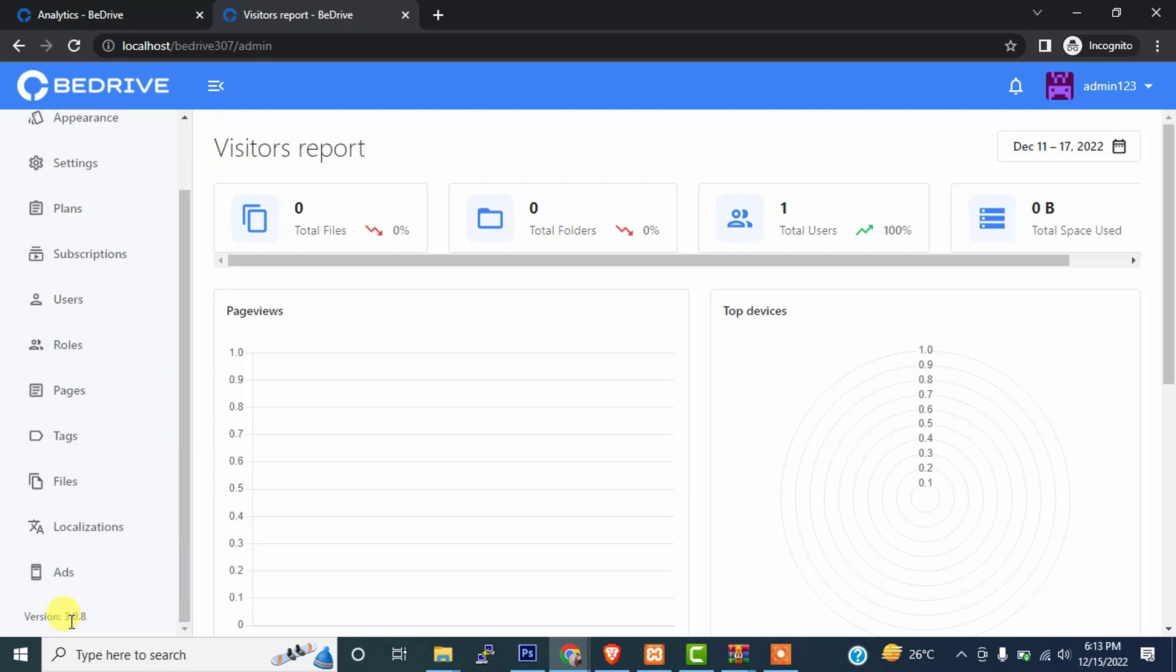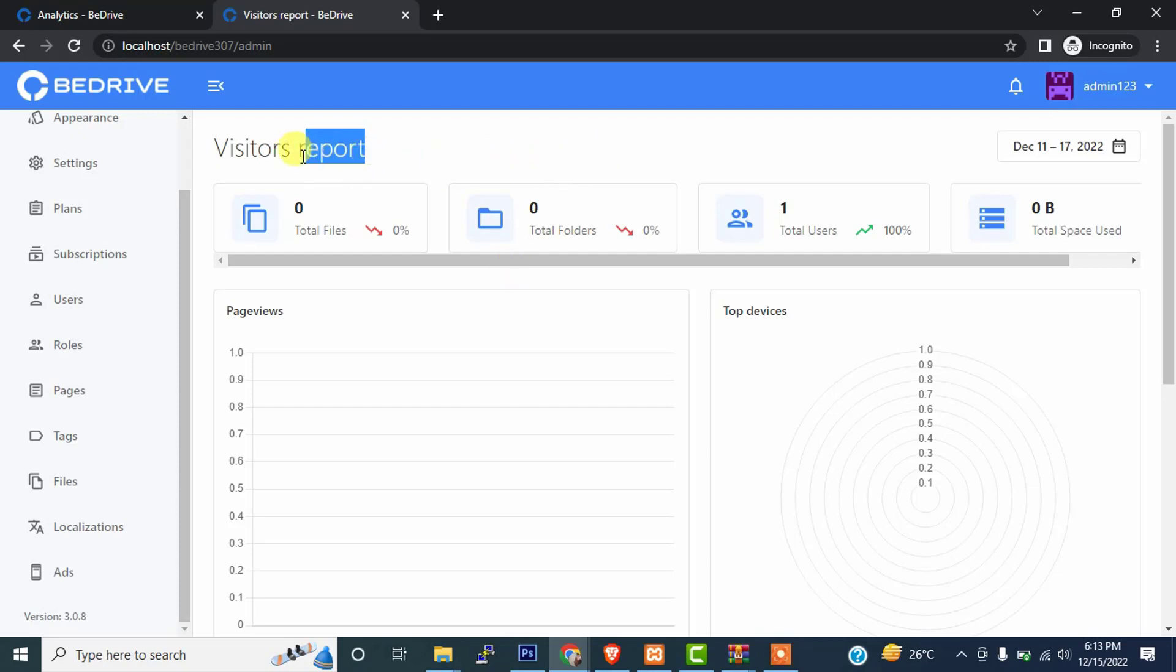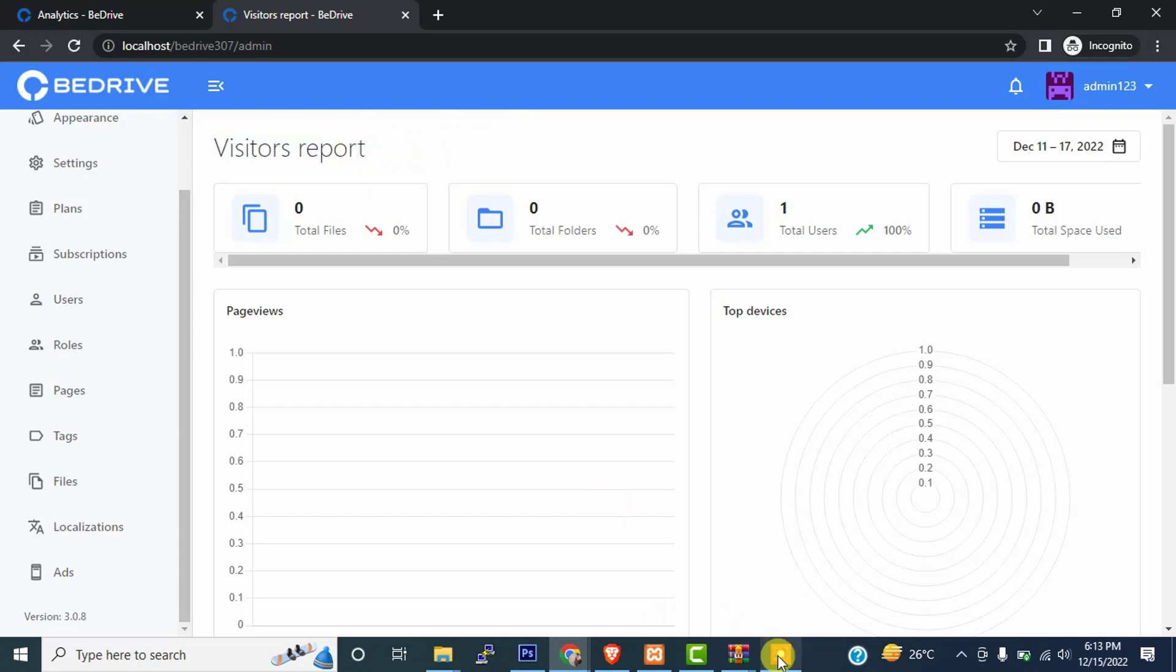And as you can see, our script has been successfully upgraded to the latest version. So that's the method how you can update B-Drive. If you have any problem, you can comment below and I will resolve your issue. If you like our video, please click on the like button and subscribe our channel for the latest updates. So for now we are ending here and we will be available for the next video. Thank you so much, bye bye.